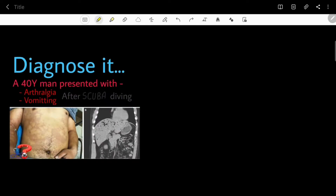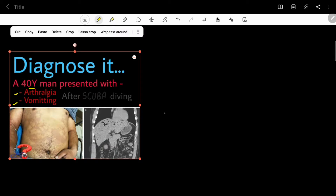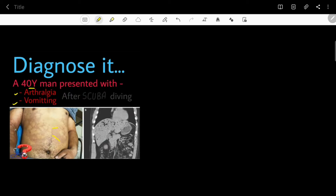Hello everyone, welcome to Diagnose It. Today we'll discuss this case of a 40-year-old man who presented with arthralgia, vomiting, and these skin manifestations — you can appreciate these red-colored lesions on the skin, called skin mottling. This CT scan image is showing a black-colored area in the liver. This all occurred after scuba diving. The diagnosis is Bends disease, Caisson's disease, or decompression sickness.